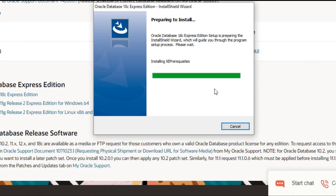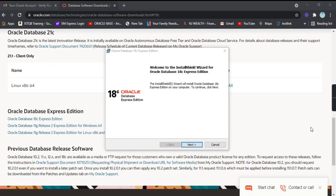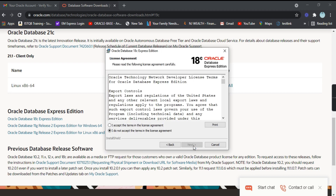It is preparing to install — it says 'Oracle Database 18c Express Edition'. Welcome to the installer for Oracle Database 18c Express Edition. Click on 'Next'.